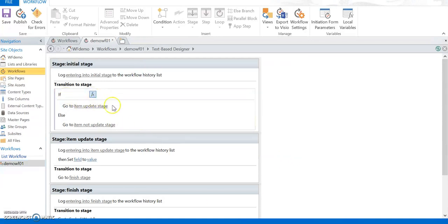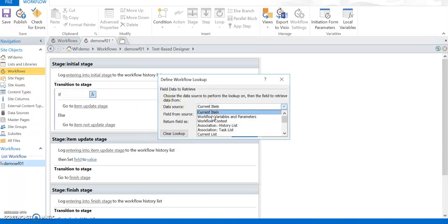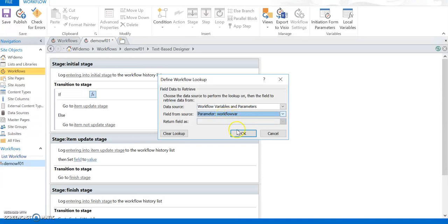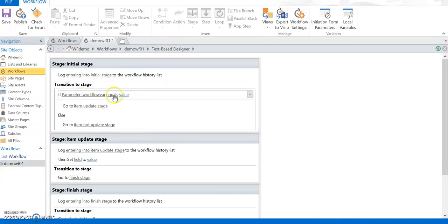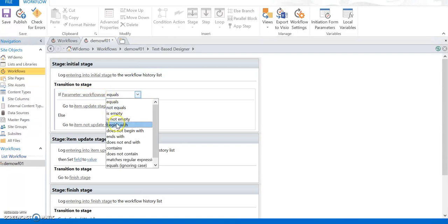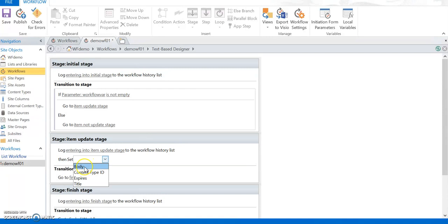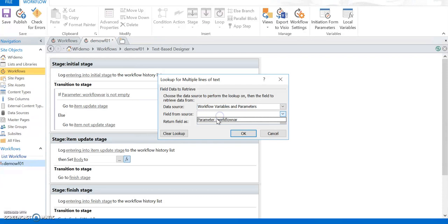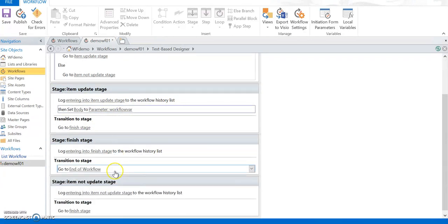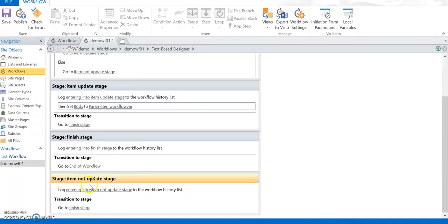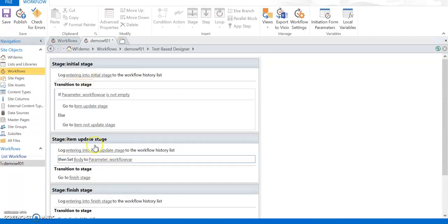I click on the value function and select our workflow parameter as the source variable. If this variable — what the user enters via the form — is not empty, then start the process and go to Item Update. In the Item Update stage, I need to set the field. The workflow is associated with the Announcement list, so I take the Body column and set its value to what the user provides through the Initiation Form. The Finish stage ends the workflow, and Item Not Update does nothing further.